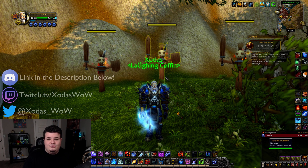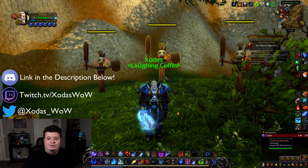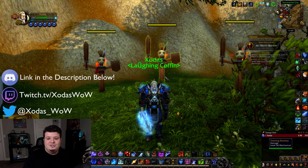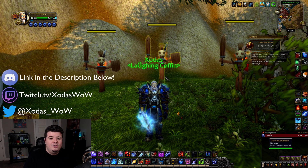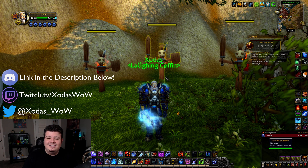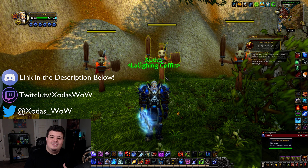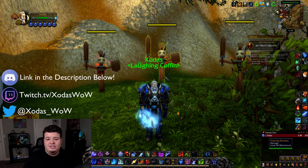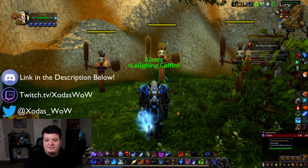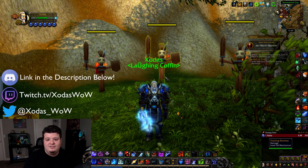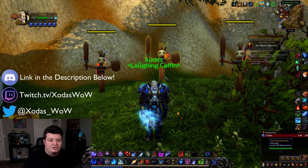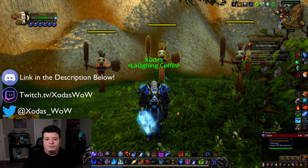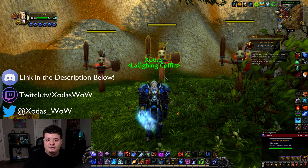So that is all the secrets to the World of Warcraft interface options and stuff that you guys probably didn't know, but now you do. Now you're going to be able to set up your UI to be super cool, and you don't need any fancy add-ons that are a pain to maintain and set up. You can just do it all through the default Blizzard UI.